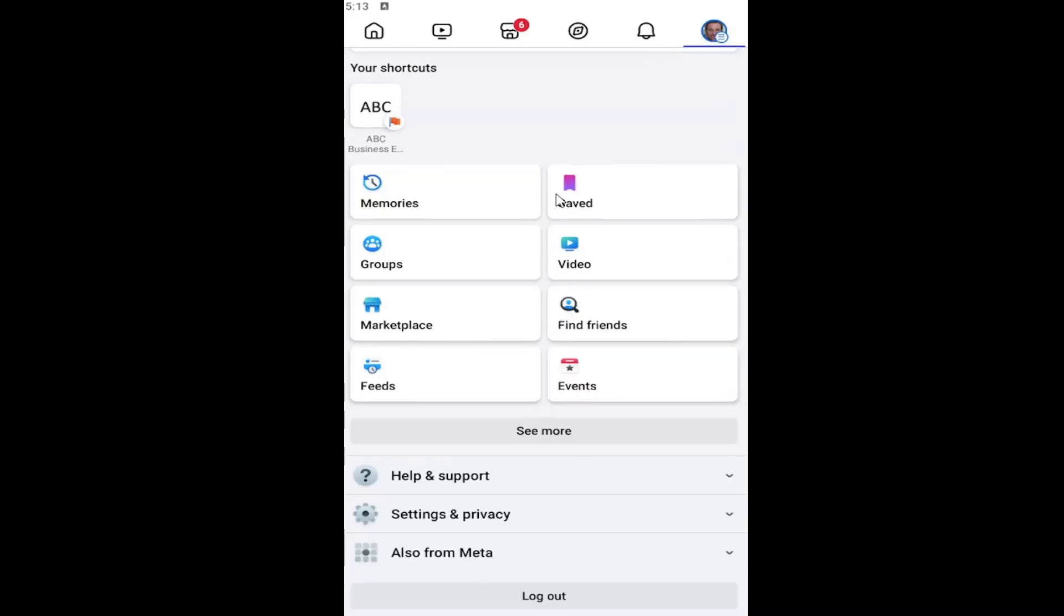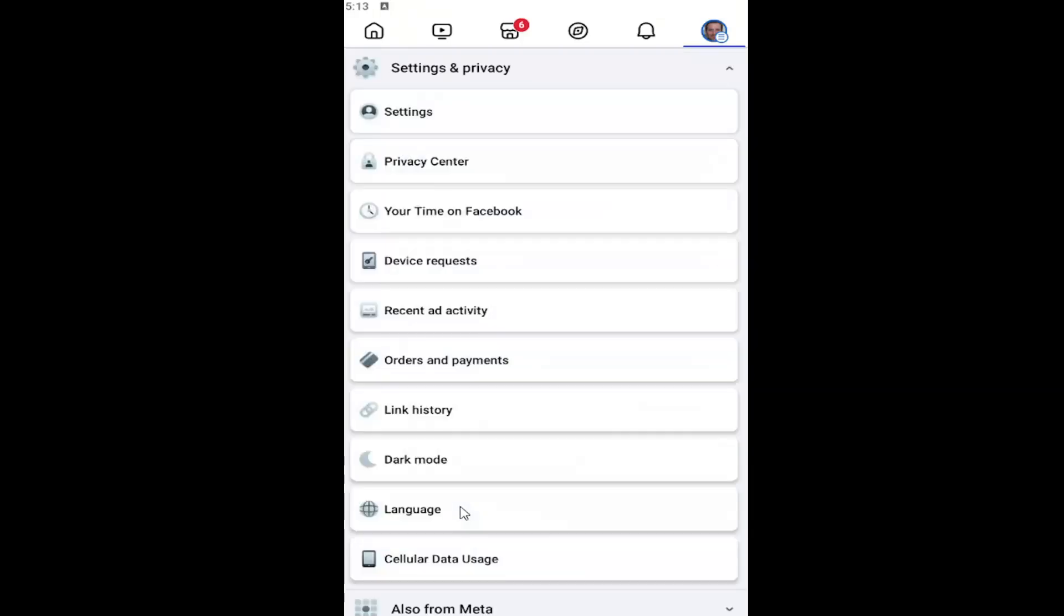And then you want to scroll down and select Settings and Privacy. And then underneath Settings and Privacy, select the Settings button.